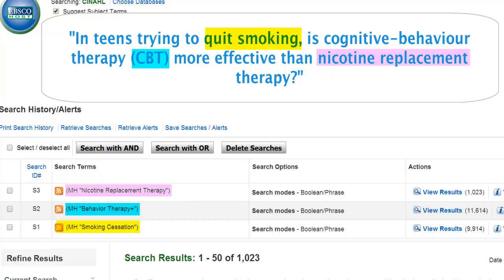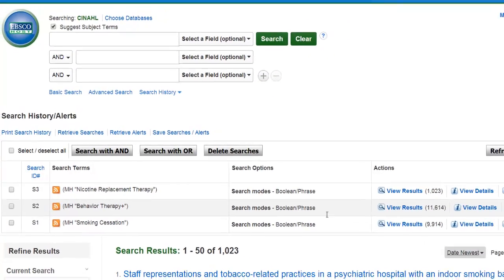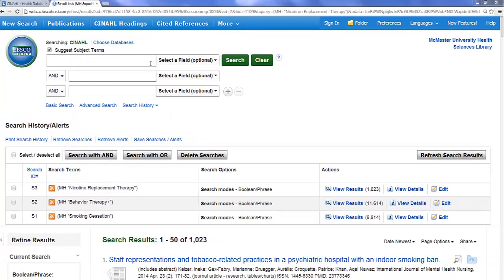We will broaden some of these concepts by supplementing our subject headings with keywords. Coming up with specific types of nicotine replacement therapy allows us to develop a more complete representation of the concept. For example, let's search for the term nicotine gum.